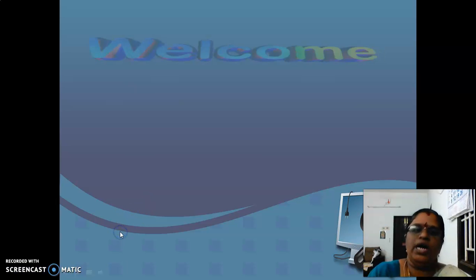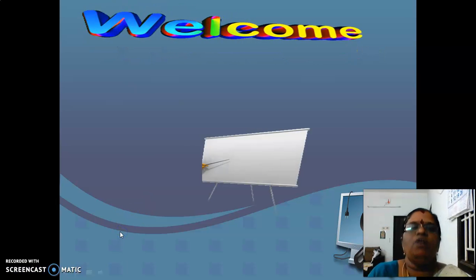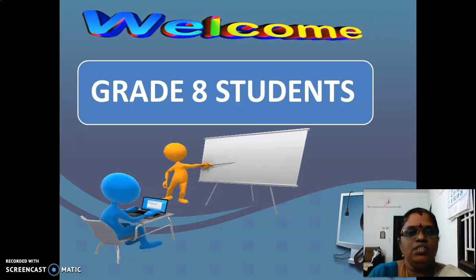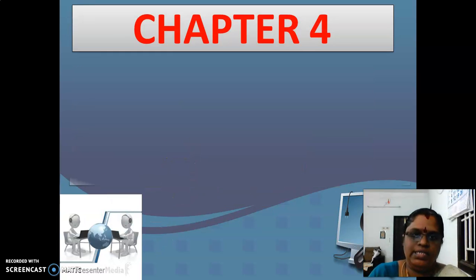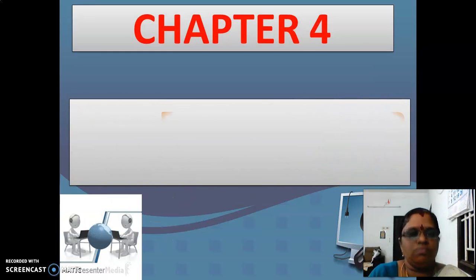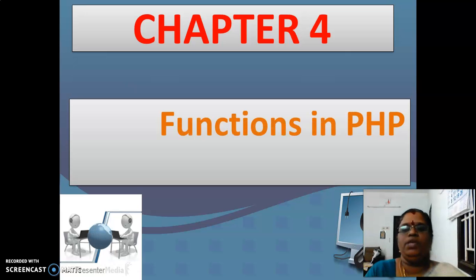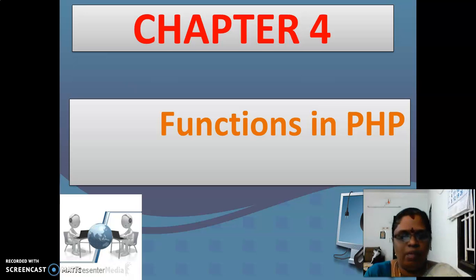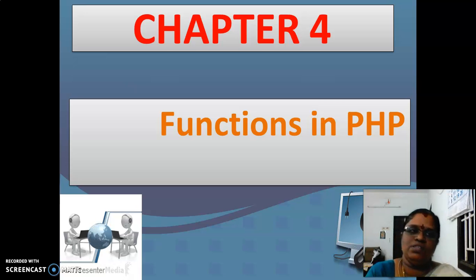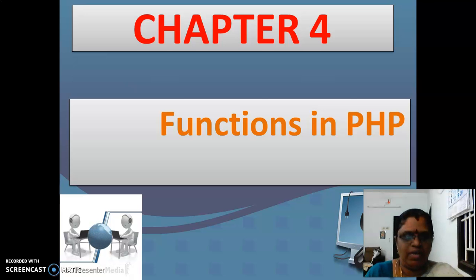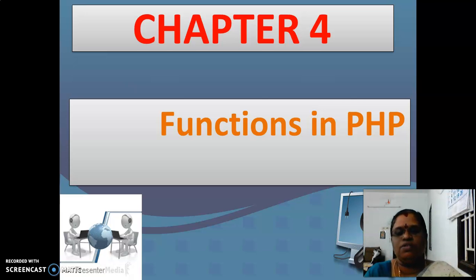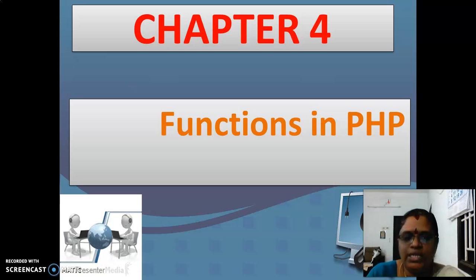Welcome children. I hope you have learnt chapter 4 about the functions in PHP. So functions in PHP, we have seen about functions with return values, functions using parameters, everything we have seen, and also the array functions, array loops, everything we have seen in this chapter.